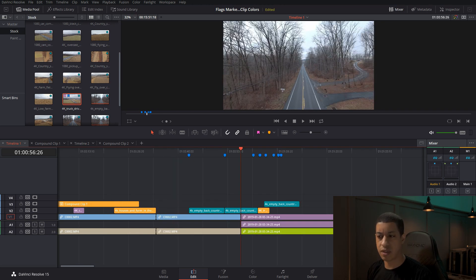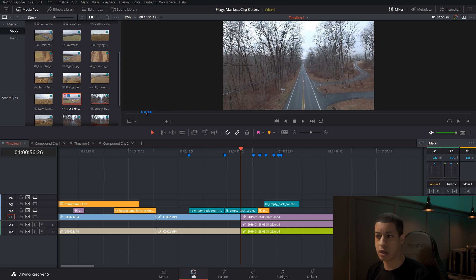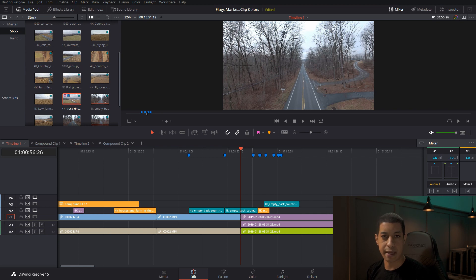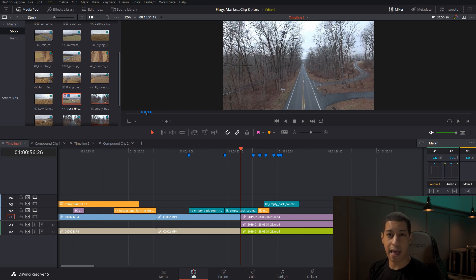That covers everything for changing clip and audio channel colors, making markers, using different colored markers, editing markers, and how flags work — including seeing them throughout the entire DaVinci suite when jumping from page to page, and being able to share those markers with other people working on the project so they know exactly what needs to be done.